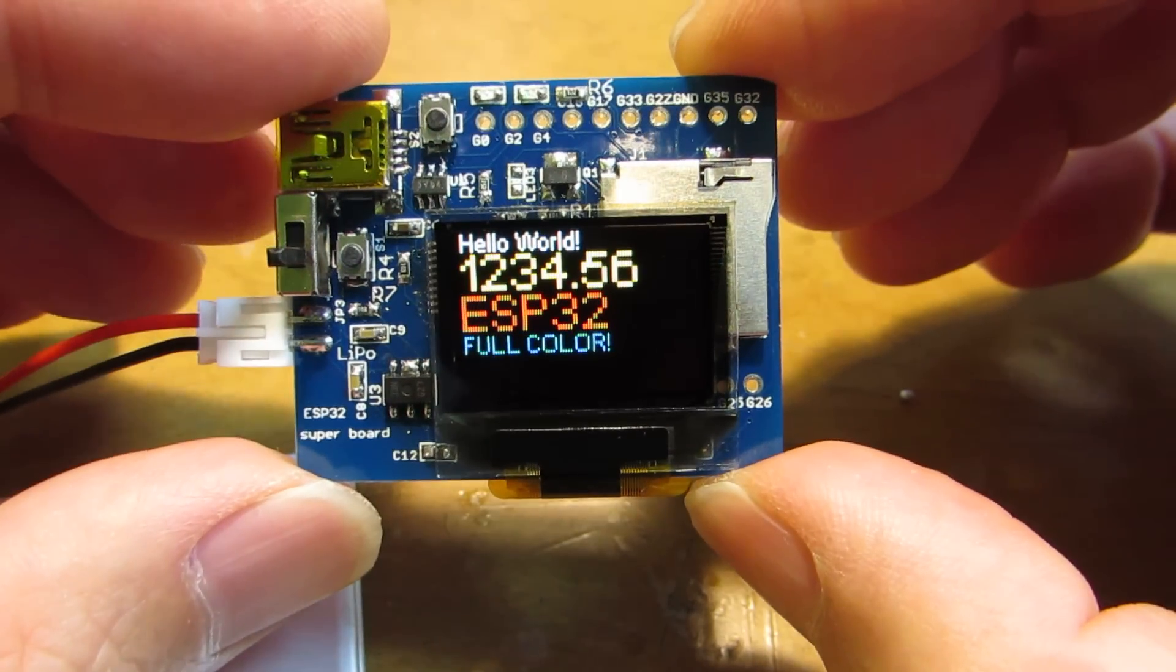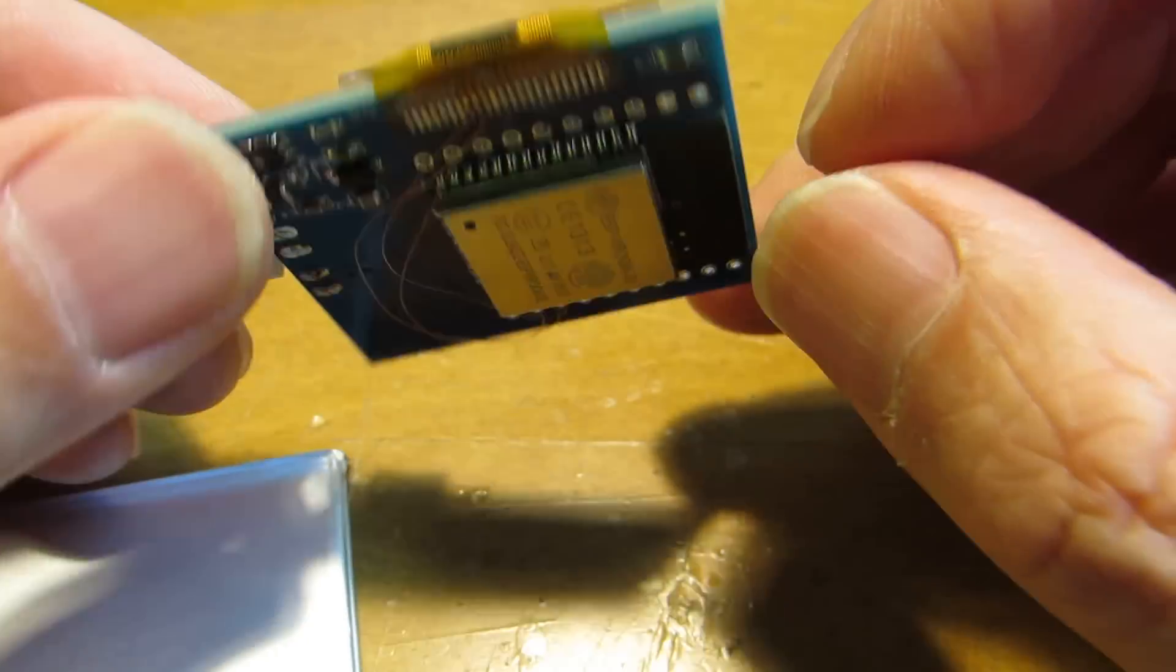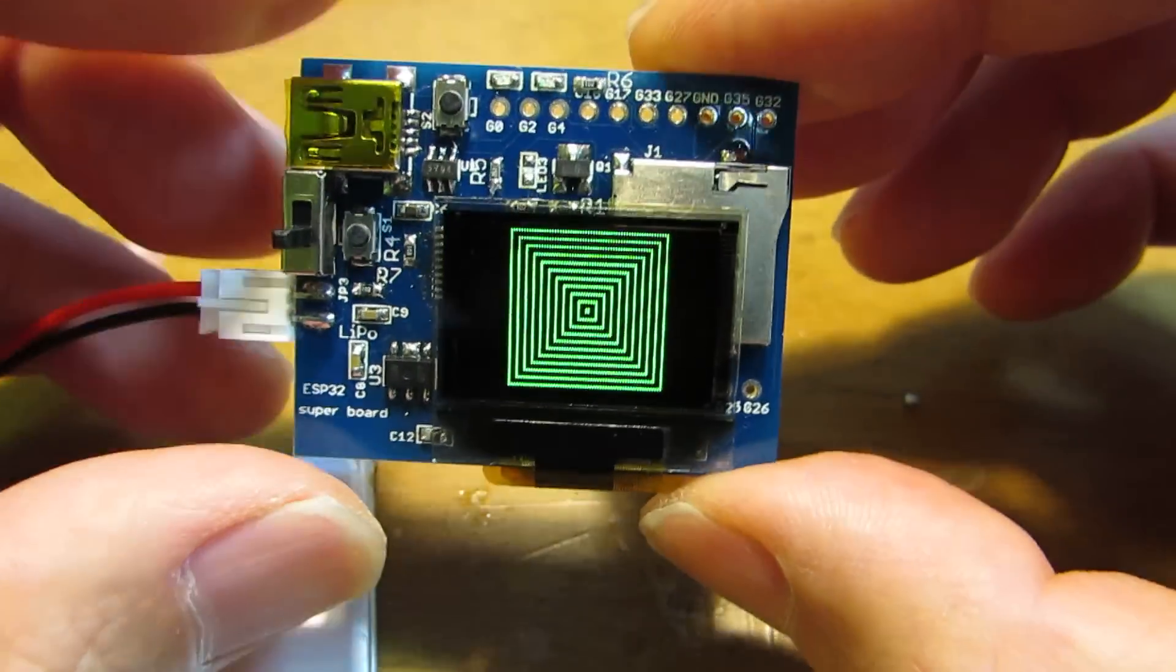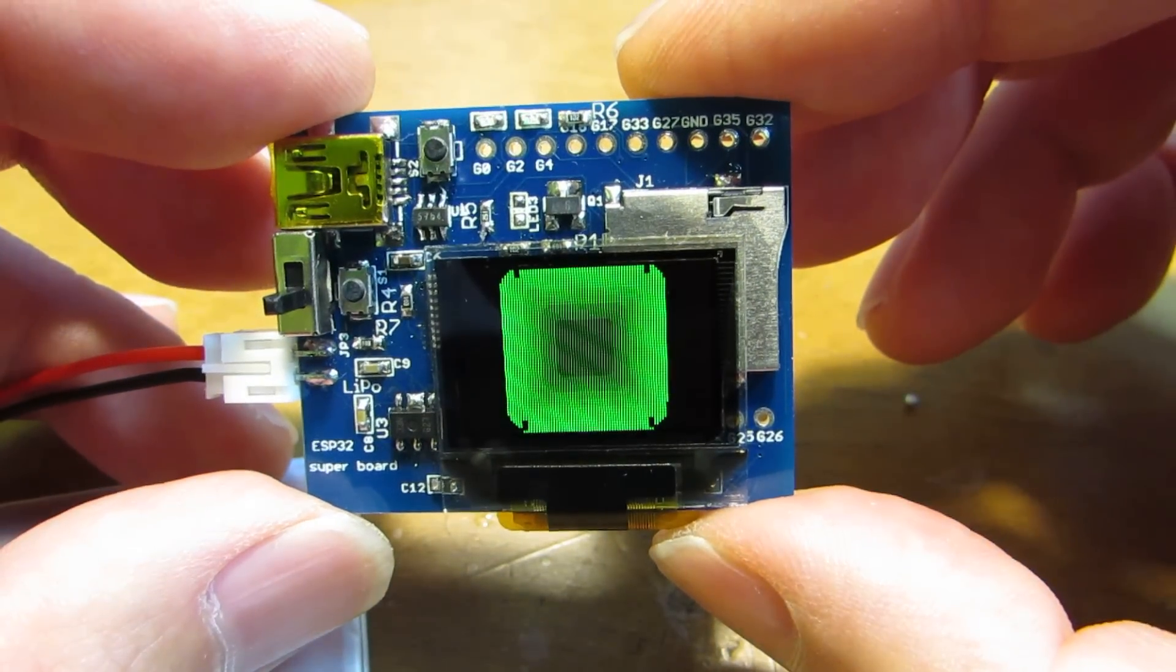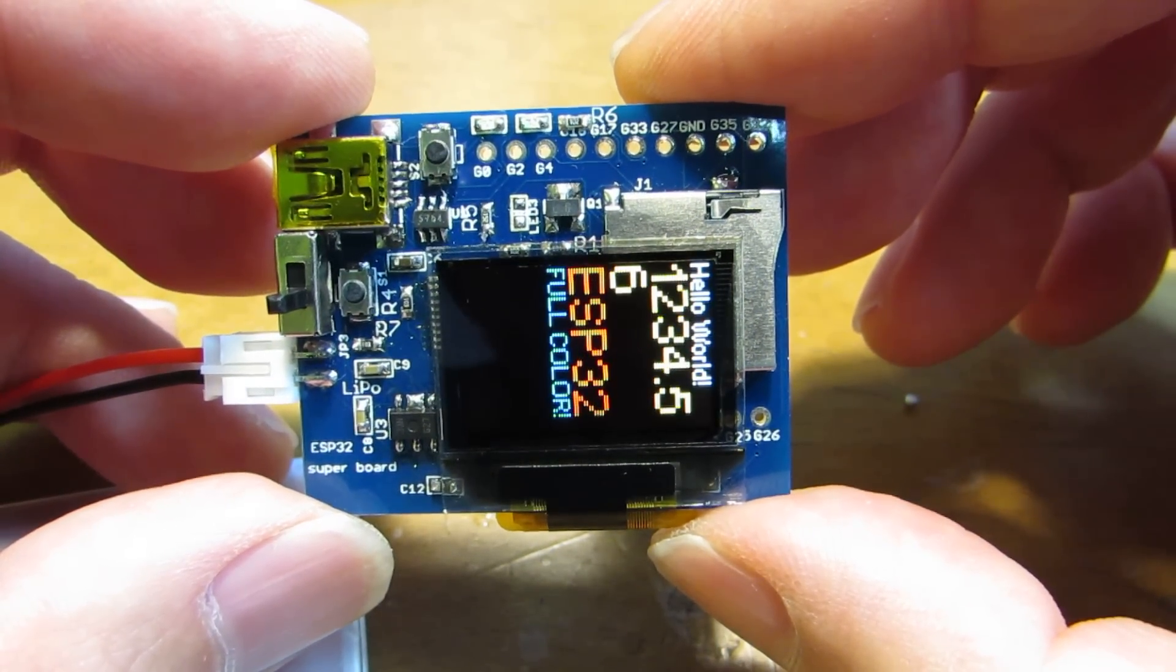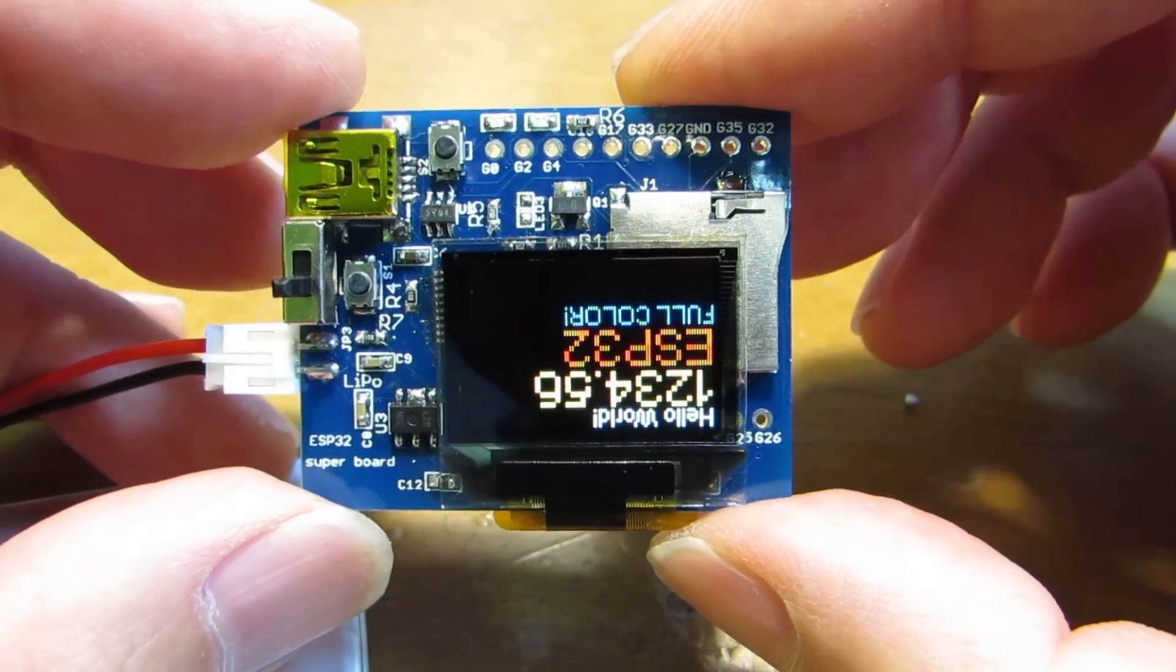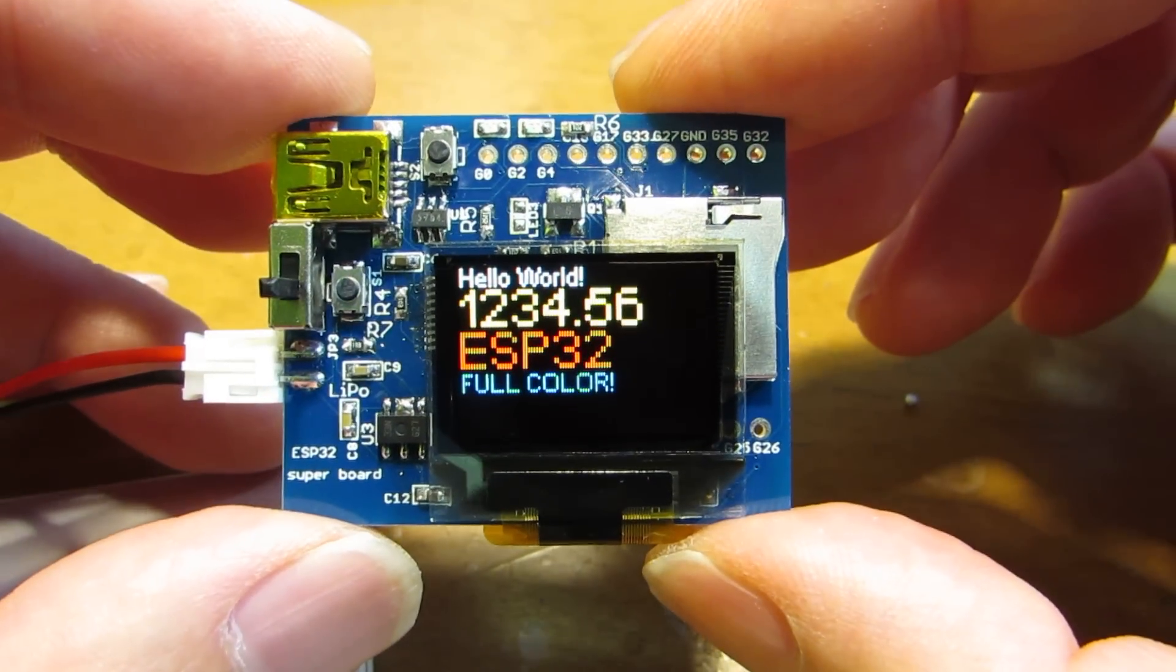It's a full color OLED display driven by ESP32. As you can see, the response is very high, very rapid actually. It's far beyond other Wi-Fi modules.